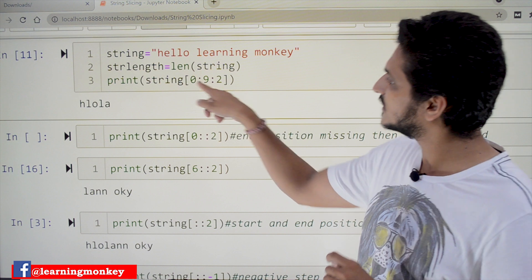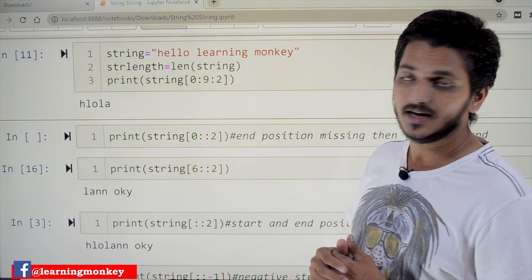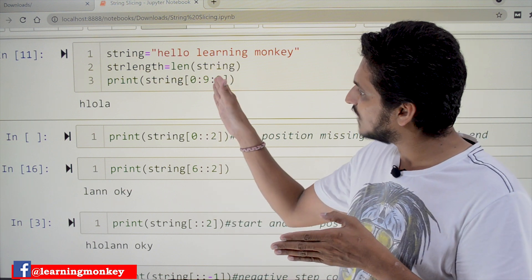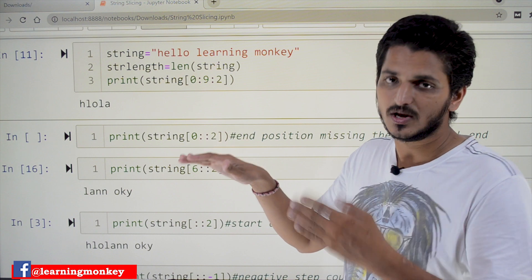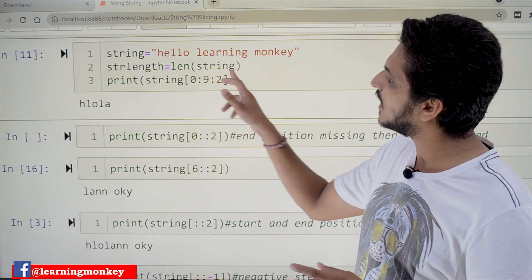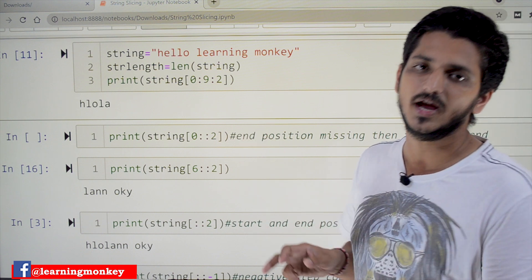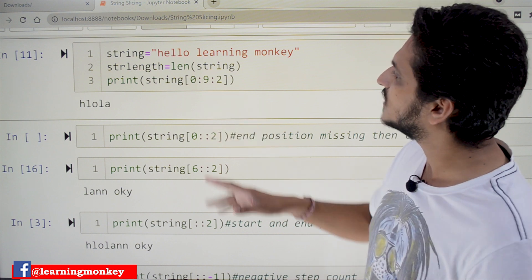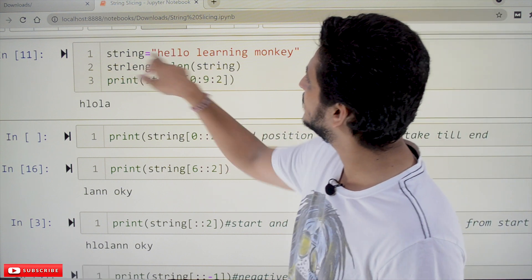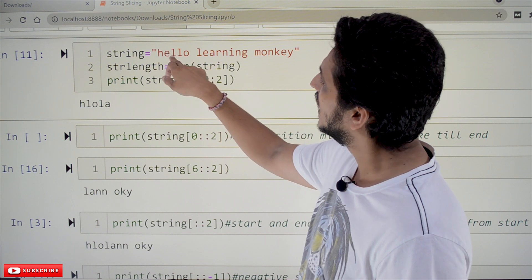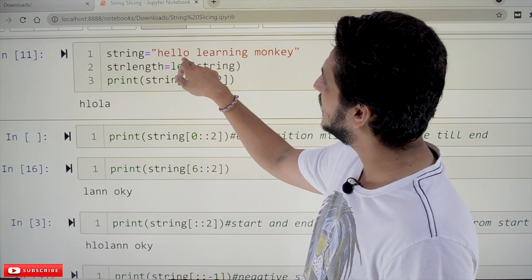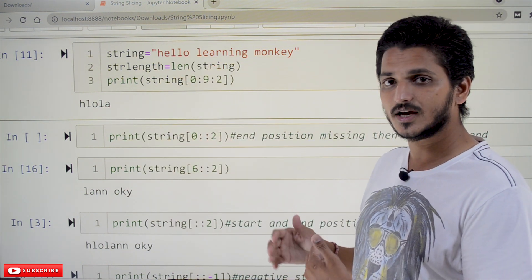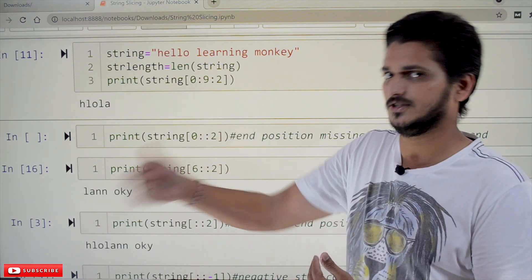Here the starting index is 0, the ending index is 9, and the step count is 2. The ending index value is not included — it will end before that — so it takes values at positions 0, 1, 2, 3, 4, 5, 6, 7, 8. The output: starting at index 0, 'H' is displayed; step count 2 means skip one, so 'l' is displayed; skip one, 'o' is displayed. That is how the step count works.